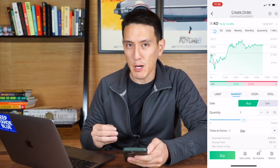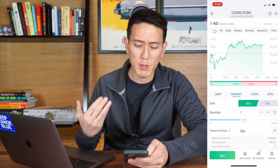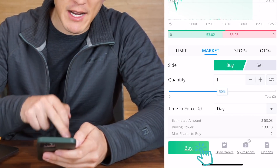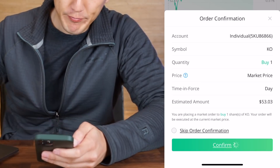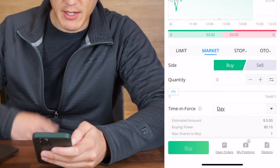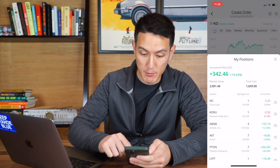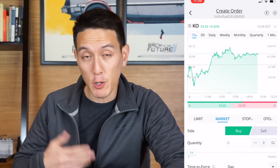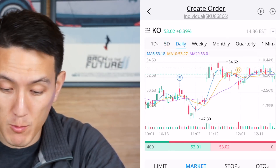One thing to note about Webull is that it doesn't offer fractional shares like Robinhood does, so with Webull you have to buy one share or nothing. Let's go ahead and click buy in the bottom left. This is our order confirmation — we're just going to click confirm. Boom, right there. The open orders have been filled. My positions now show I have one share of Coca-Cola and my average price was $53.03.